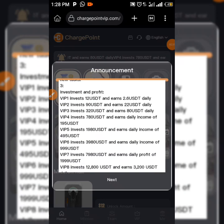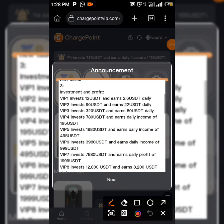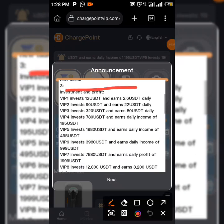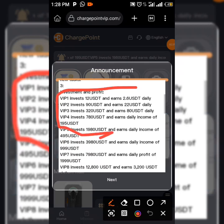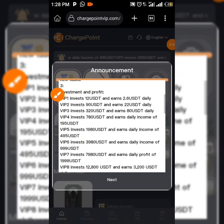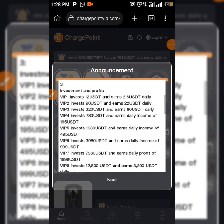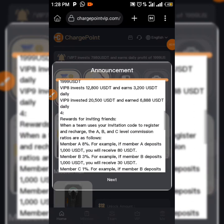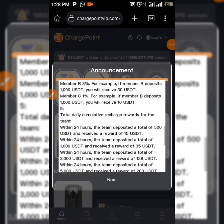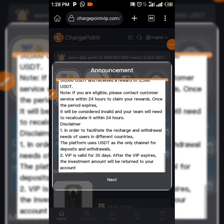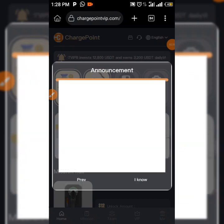You can see over here these are the investment plans from GIP1 down to GIP8. With GIP1 you deposit 12, and so on and so forth. You can also invite your friends — it's also a great way to earn from this platform.